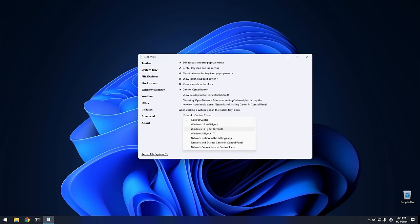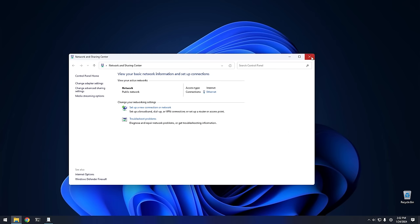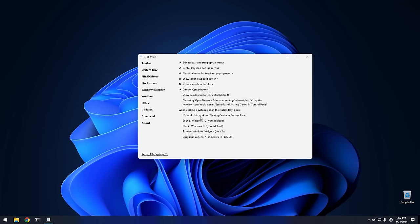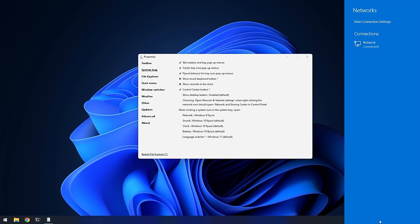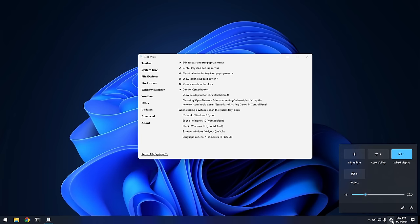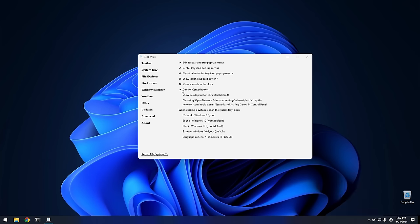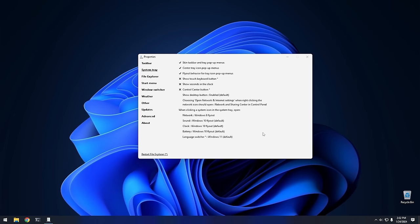You can also set the network icon to go straight to the Network and Sharing Center when clicked. I prefer the Windows 10 flyout, but you can also choose the Windows 11 flyout if you want. And if you're sick and tired of the Control Center entirely, you can uncheck it and restart File Explorer, and the icon goes away completely — you never have to look at it again.